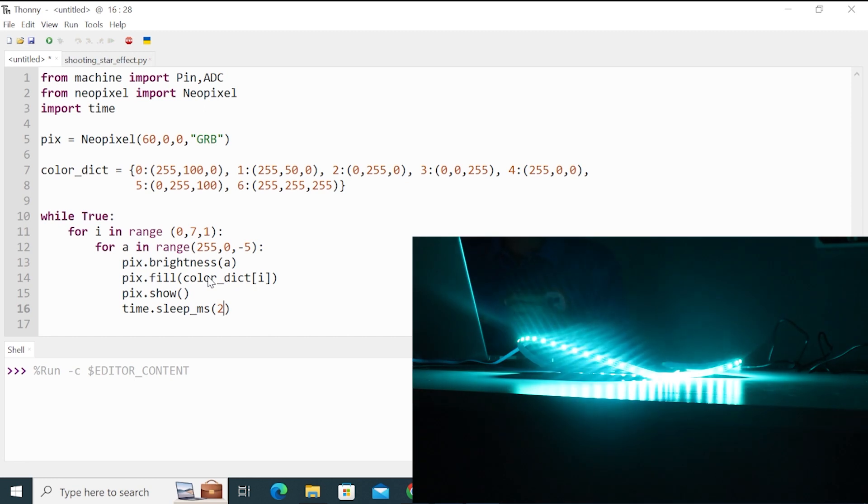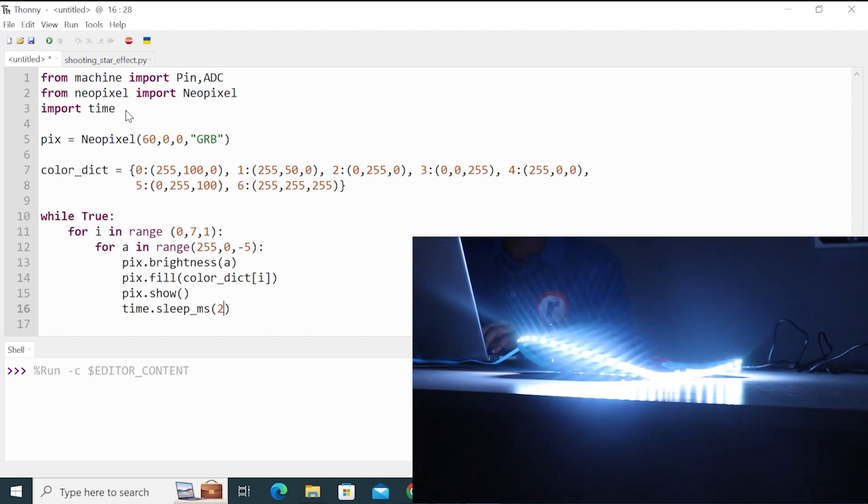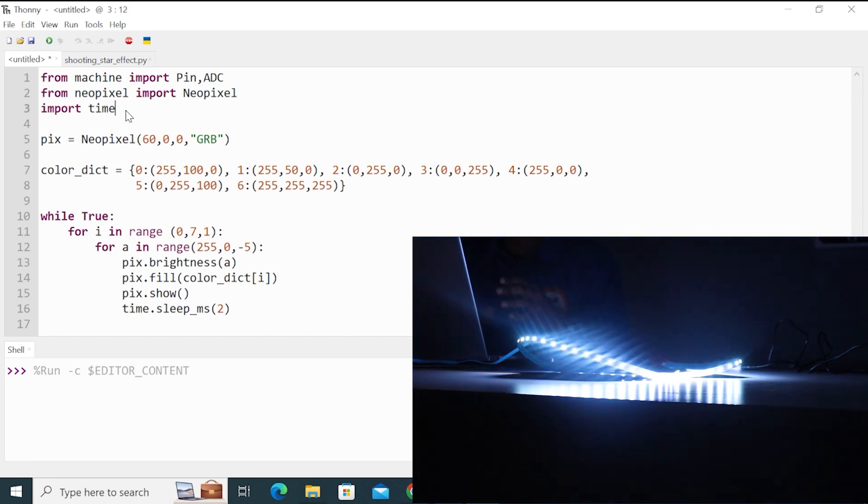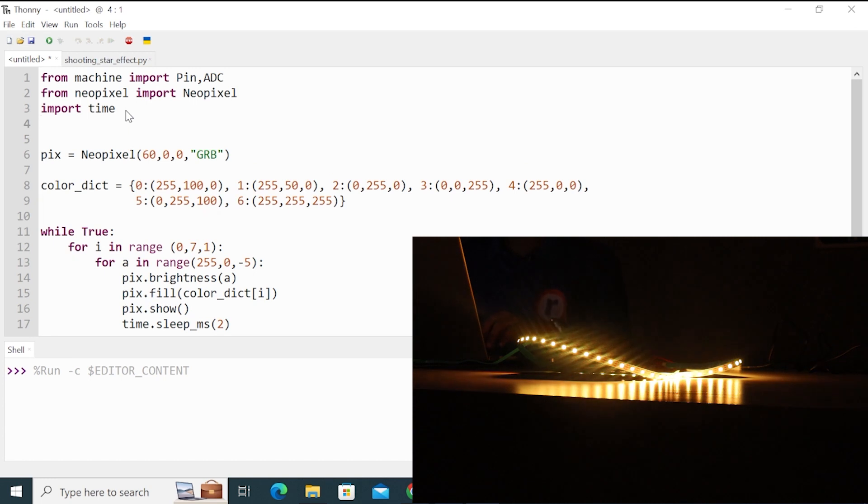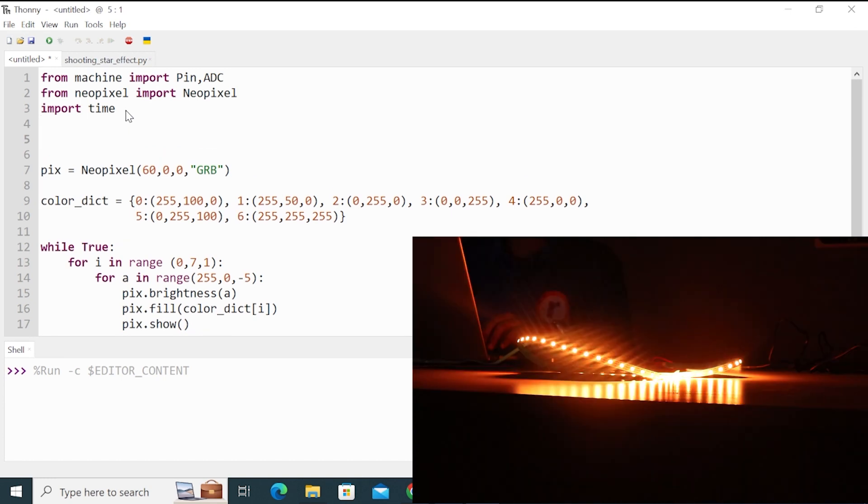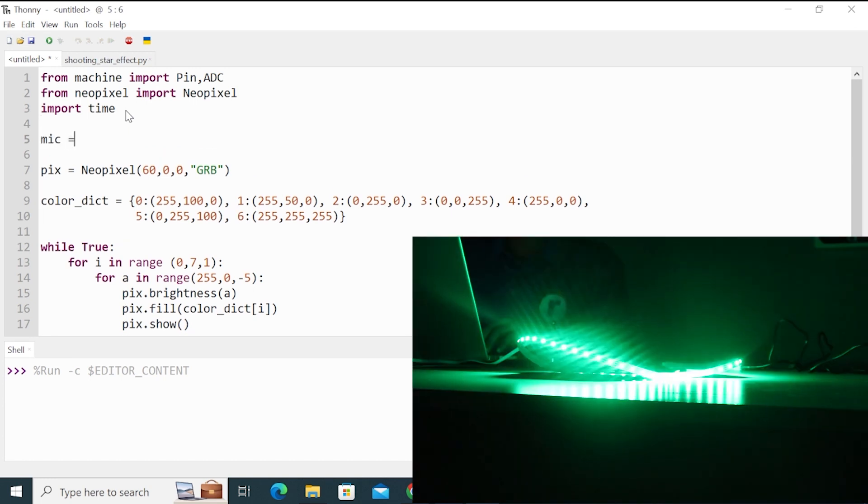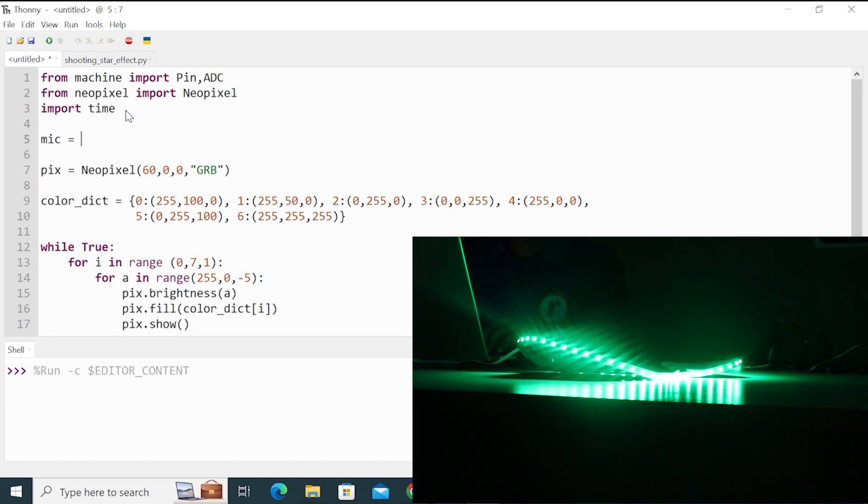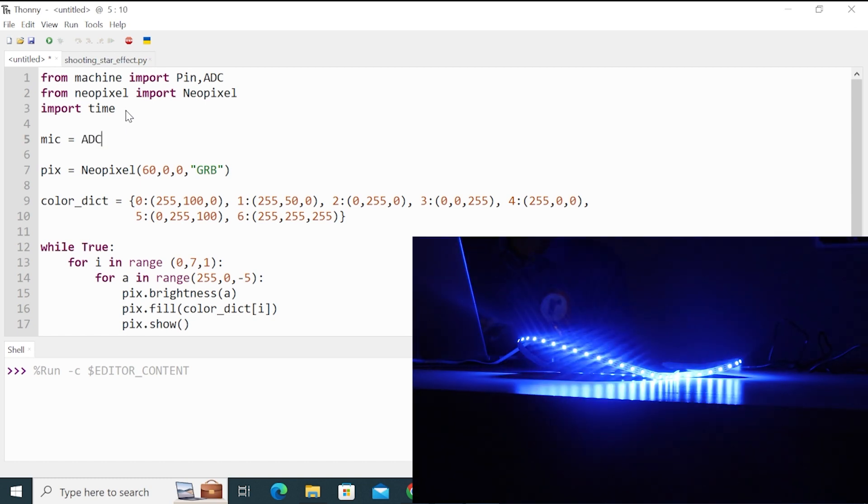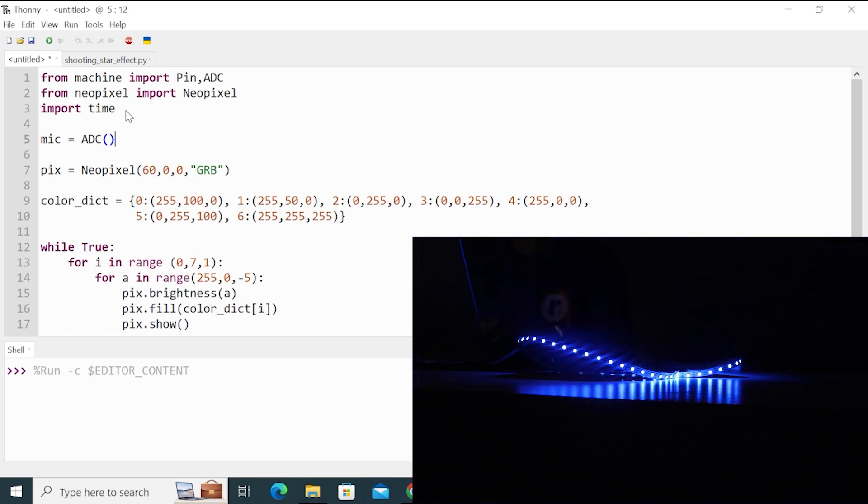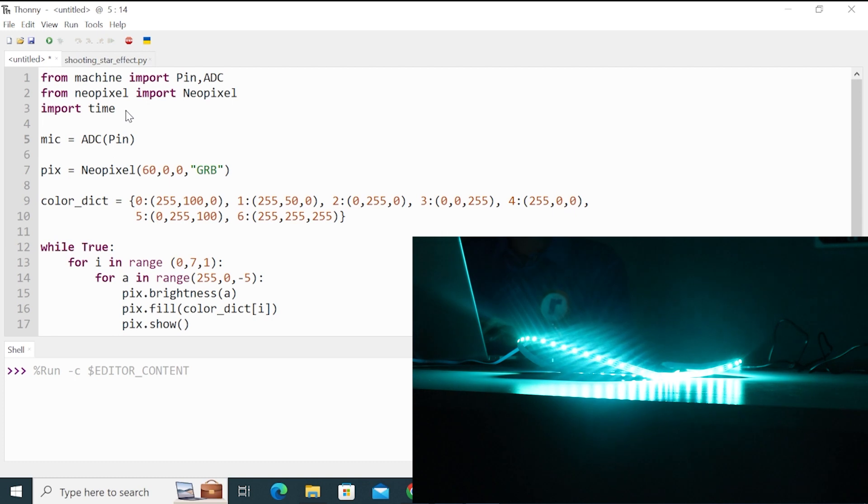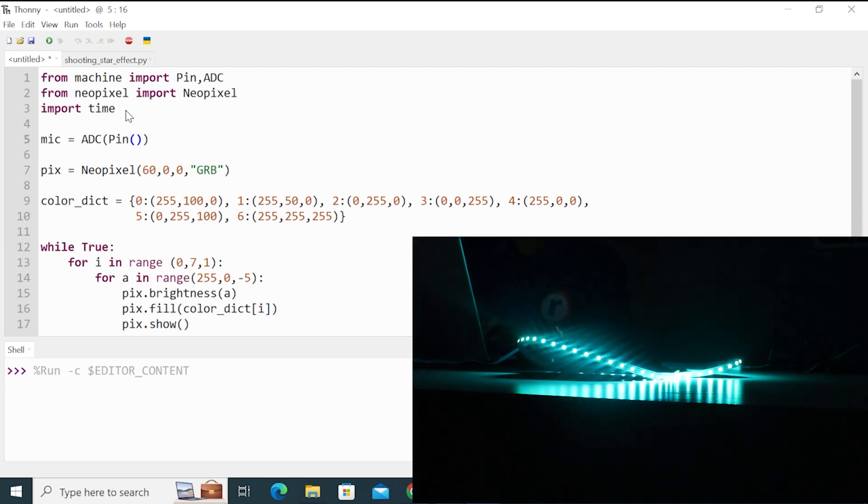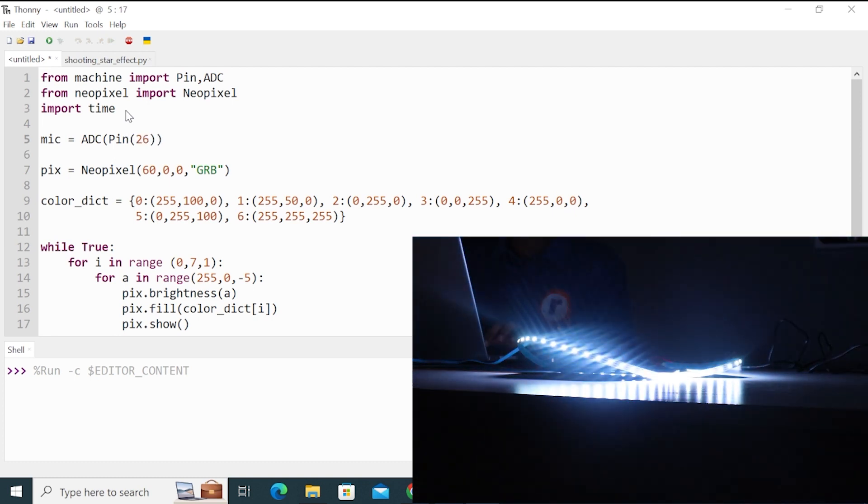But if you want it to activate on your sound, so what can we do? So already we have imported the ADC. Now you have to define the pin on which you attach the mic. So we have connected mic on pin 26 with ADC 0. So write that 26.